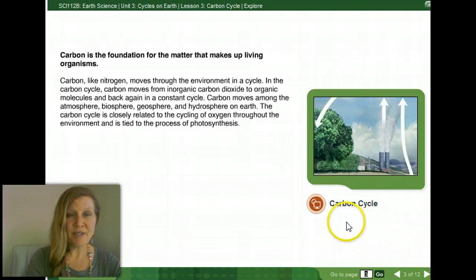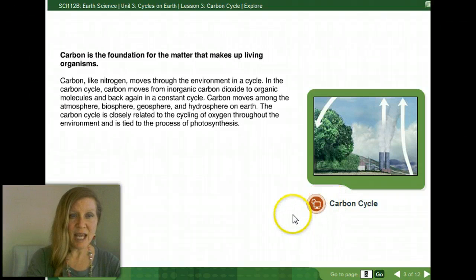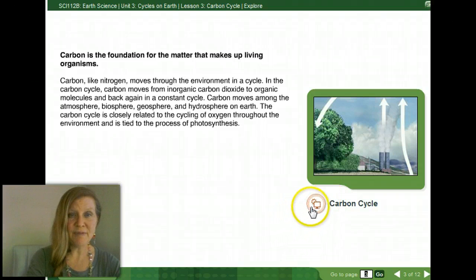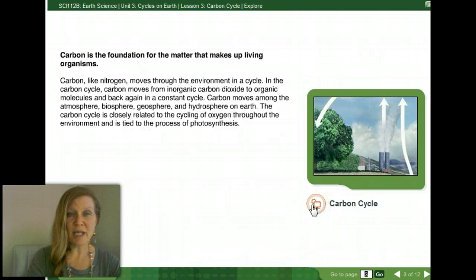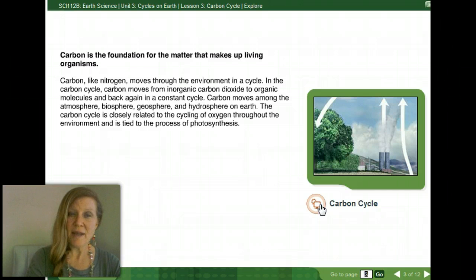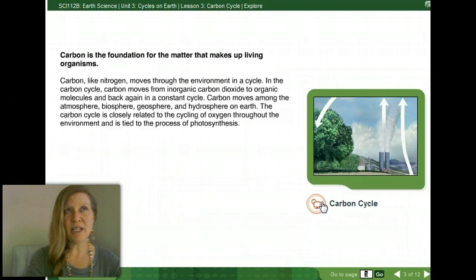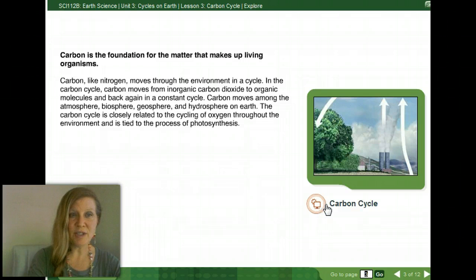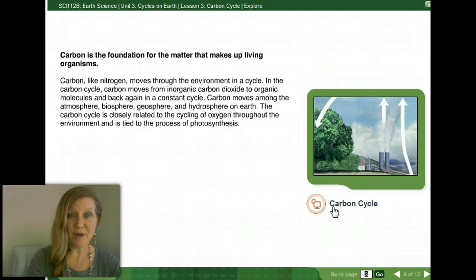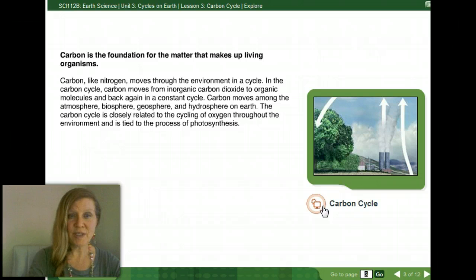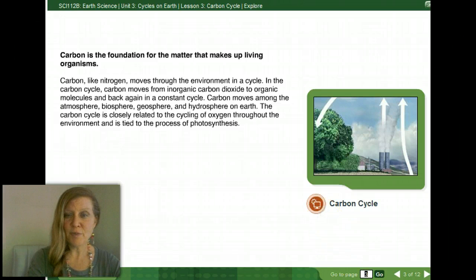Carbon is a foundation for the matter that makes up all living organisms and how it moves through the environment in specific cycles. In the carbon cycle, carbon moves from inorganic carbon dioxide to organic molecules and back again in a constant cycle called photorespiration, through the interconnection between photosynthesis and cellular respiration. Carbon moves along the atmosphere, the biosphere, and the hydrosphere on Earth, and it's closely related to the cycling of oxygen through photosynthesis.